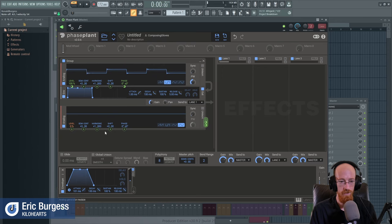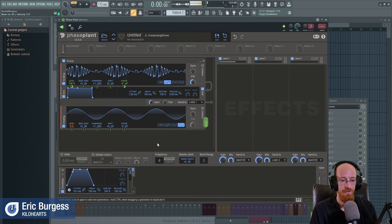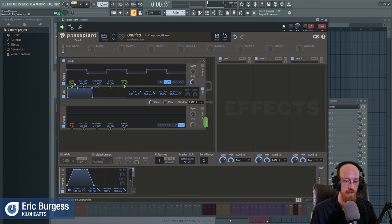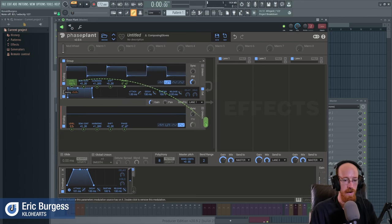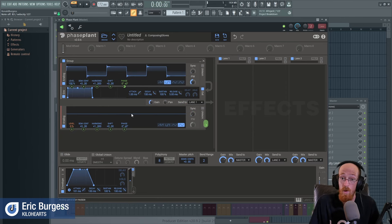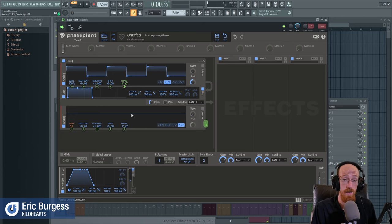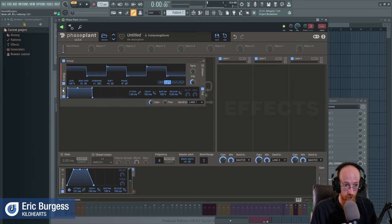The side bands generated by AM are way less complicated than those generated by FM. This Analog source really specializes in the fundamental waveforms, but it's also great for modulation purposes. I tend to favor this source for that role.